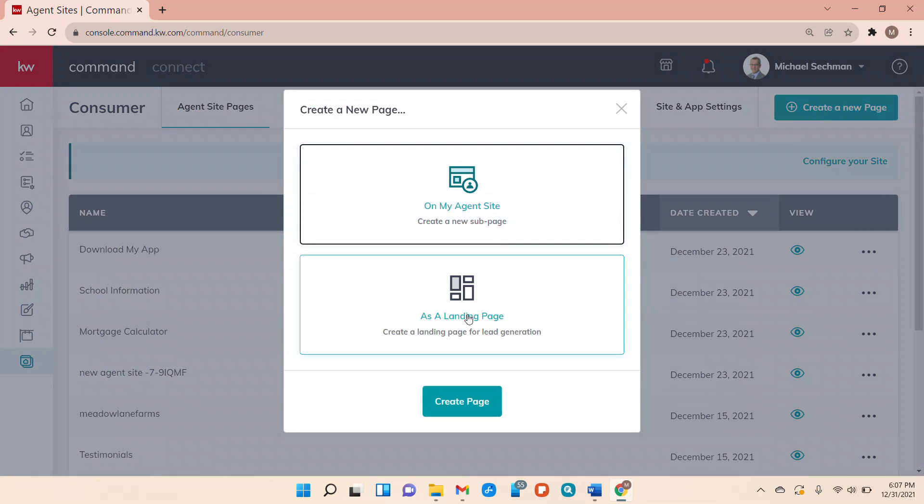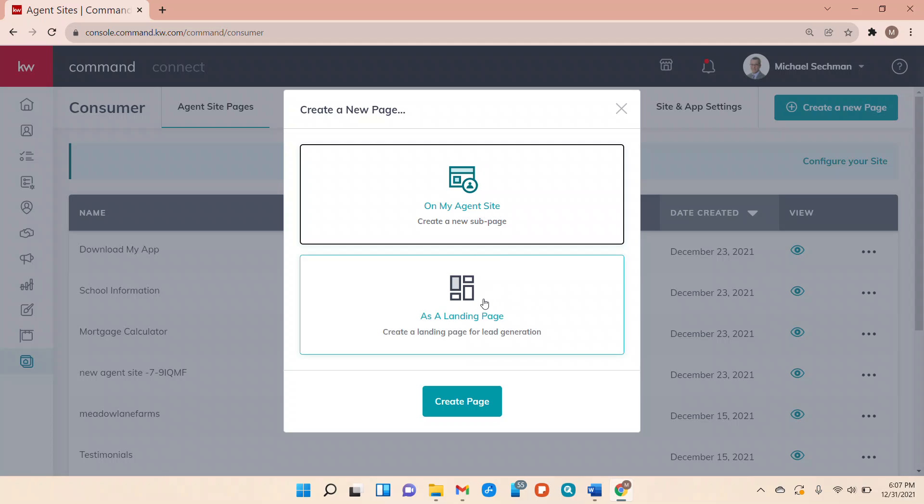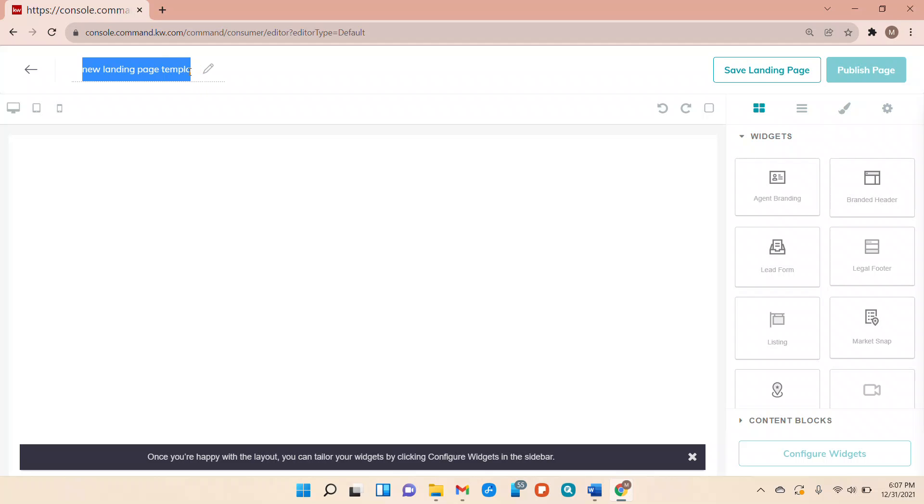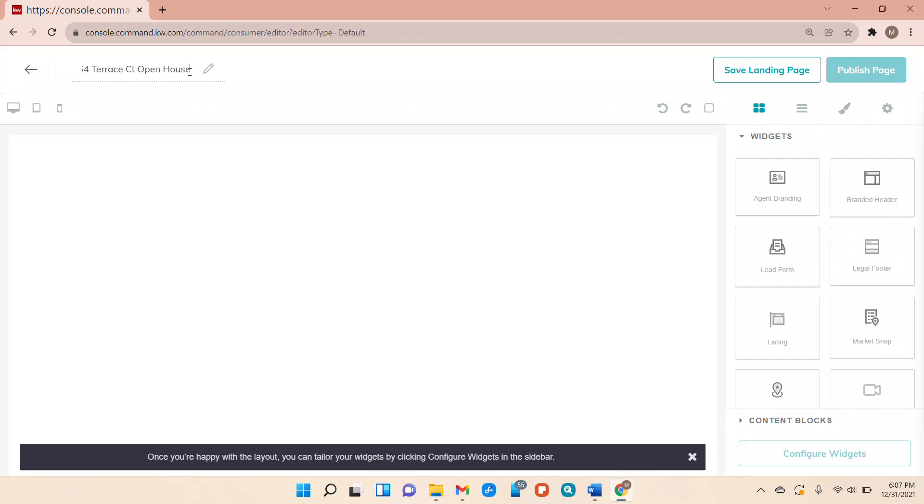Now we're going to do not the on my site agent site but we're going to do as a landing page. Hit create. Okay so now you have a blank template here. We're going to go ahead and name this. I'm going to name this one of my listings I have right now that's pending just to show you how to do this. So I'm going to name it 6464 Terrace Court Open House.